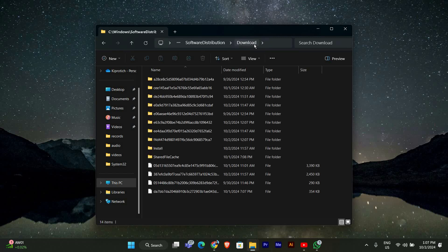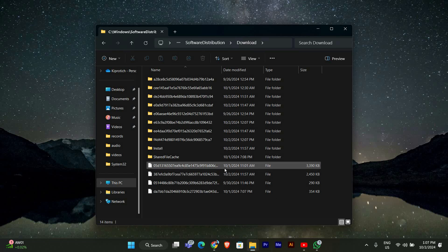This folder contains all the downloaded updates, including failed or pending updates. Once you're inside the Download folder, you'll see a bunch of files and folders related to Windows updates.